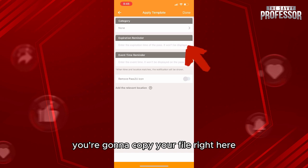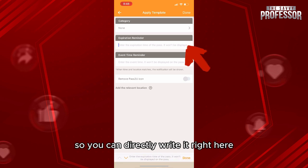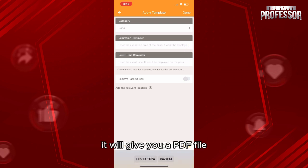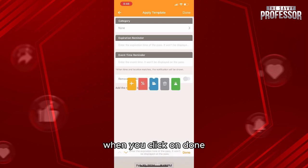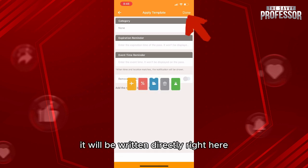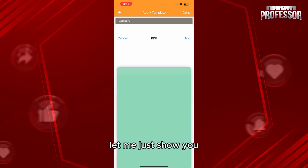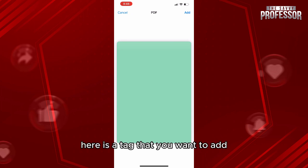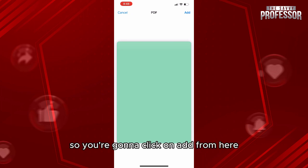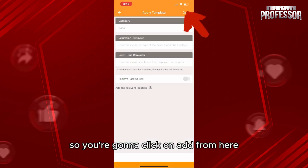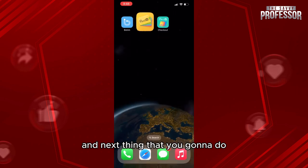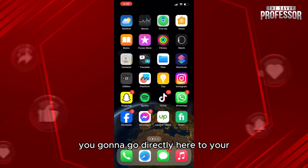What you want to do is simply copy your file right here — you can directly write it right here. It will give you a PDF file. When you click on done, it will be written directly right here. Here is the text that you want to add, so you're going to click on add from here.